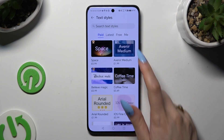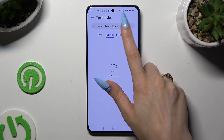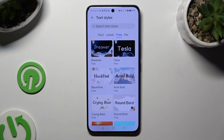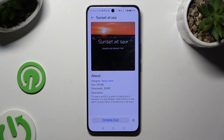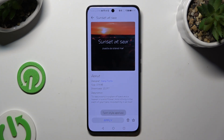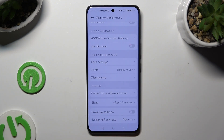Click on a font that looks perfect for you — I will go with this one. Then select Download at the bottom, and when you're ready, hit Apply. As you can see, the style of my font has changed.